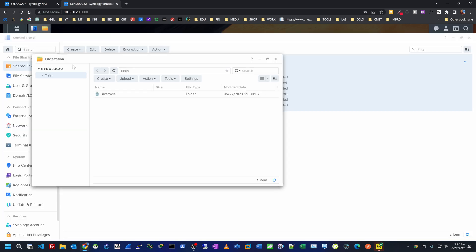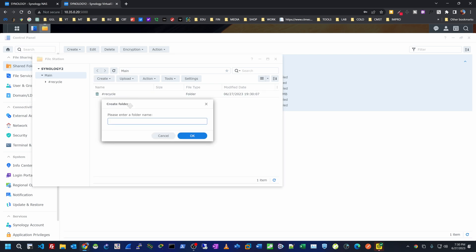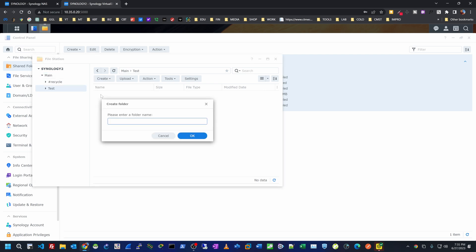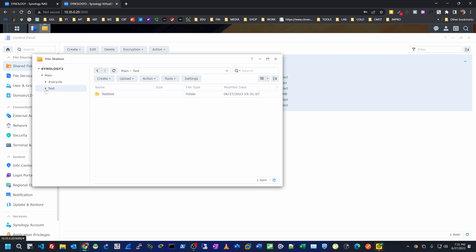I have my folder created. I can view it from here or go under the main menu and select File Station — there's the folder we just created. I can create a new folder inside and name it 'test,' and go inside it and create another subfolder. So we've created the user kb trainings and the shared folder 'main.'